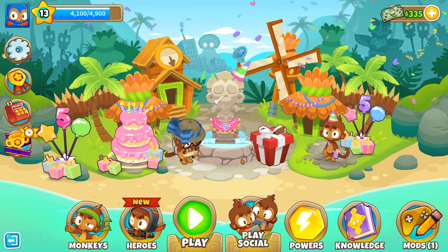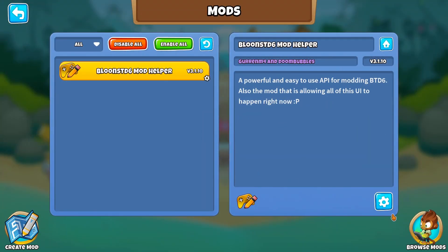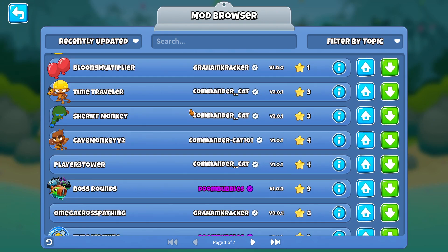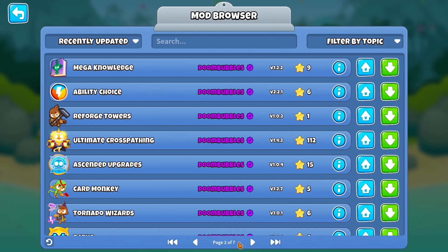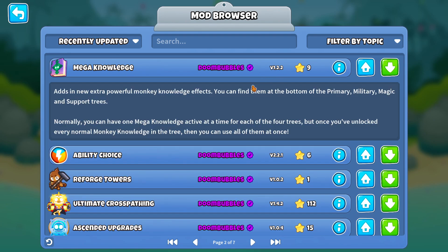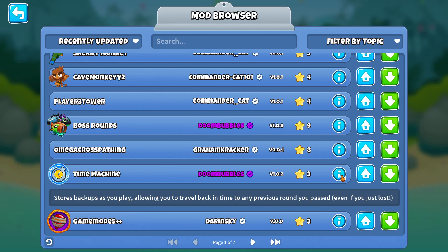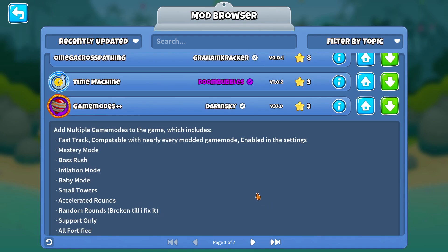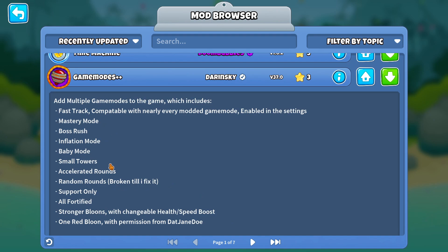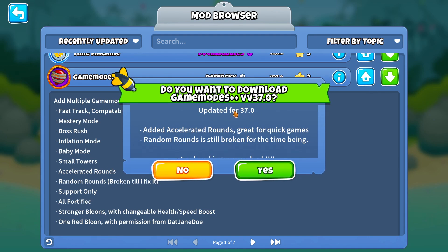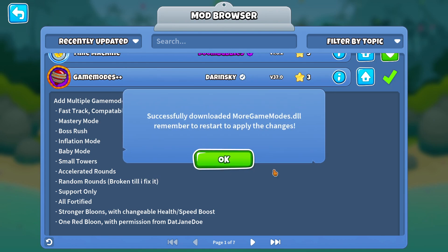Once the mod helper is in your folder, launch the game again. This time when it loads you're going to see in the bottom right corner that you've got mods. Click on that and you can go to browse mods and find all the different mods available — there are seven pages of them. For example, mega knowledge adds a new extra powerful monkey knowledge effect. There's also a really helpful one called time machine, which stores backups as you play allowing you to travel back to any previous round even if you just lost. Game Modes++ adds multiple game modes including fast track, mastery mode, boss rush, inflation, baby mode, small towers, and accelerated rounds. Click the download arrow — it's updated for 37.0 — and download it.